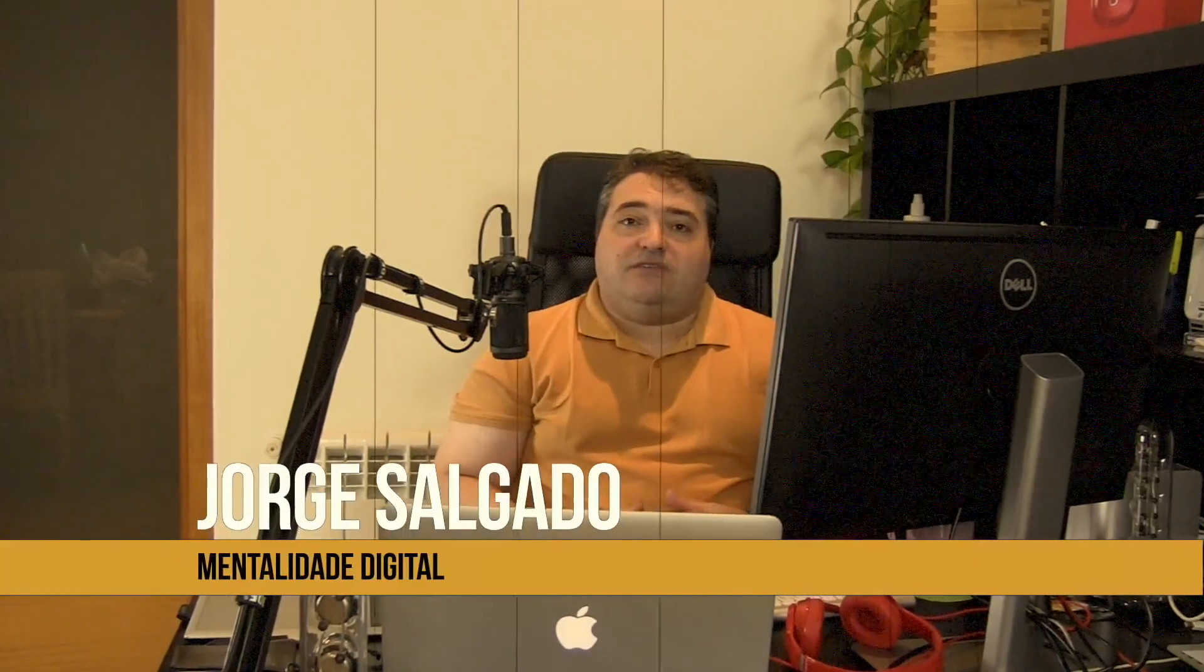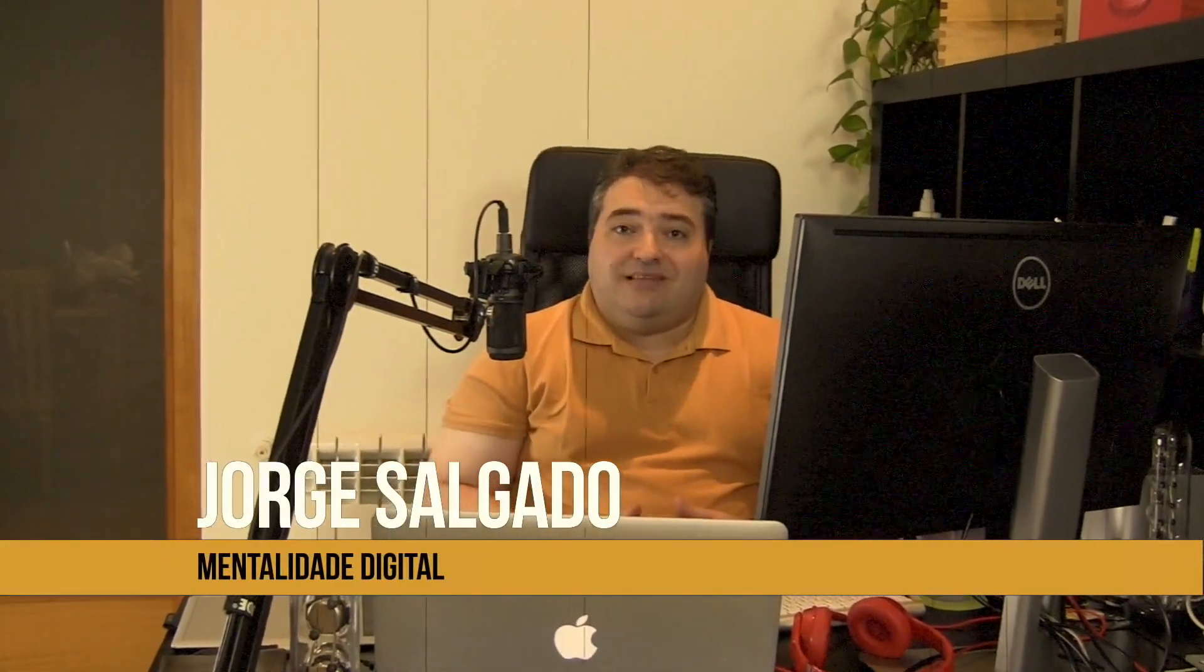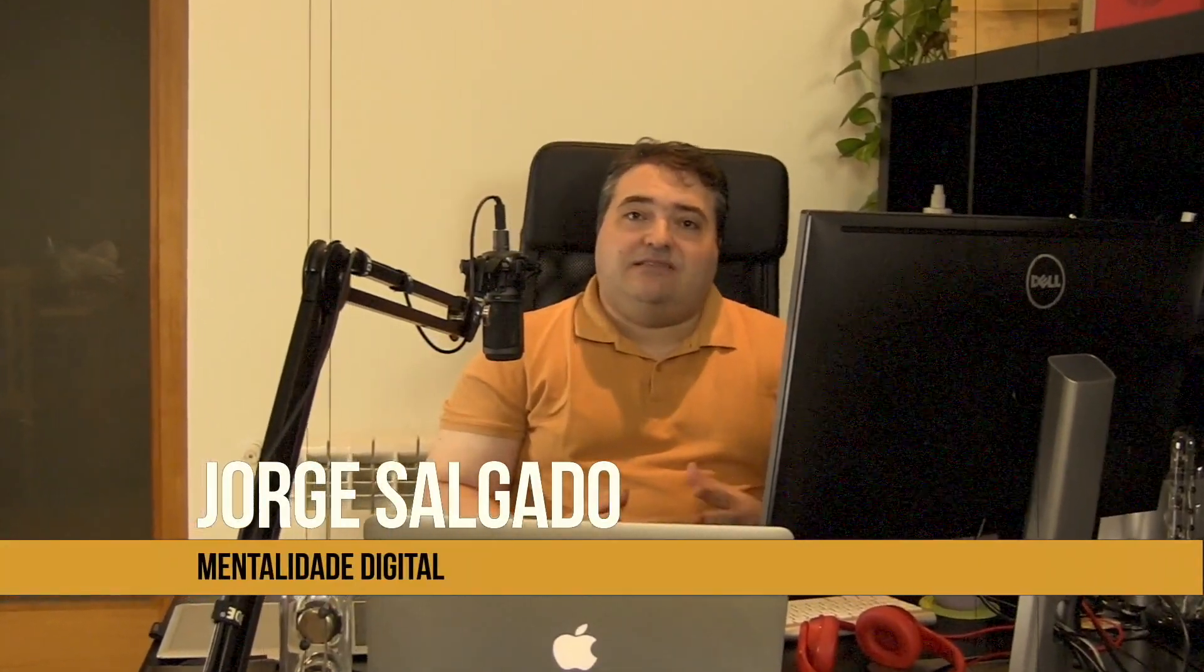Olá, meu nome é Jorge Salgado, seja bem-vindo a mais um vídeo e desta vez uma série de vídeos sobre mentalidade. Eu chamei esta série de mentalidade digital.